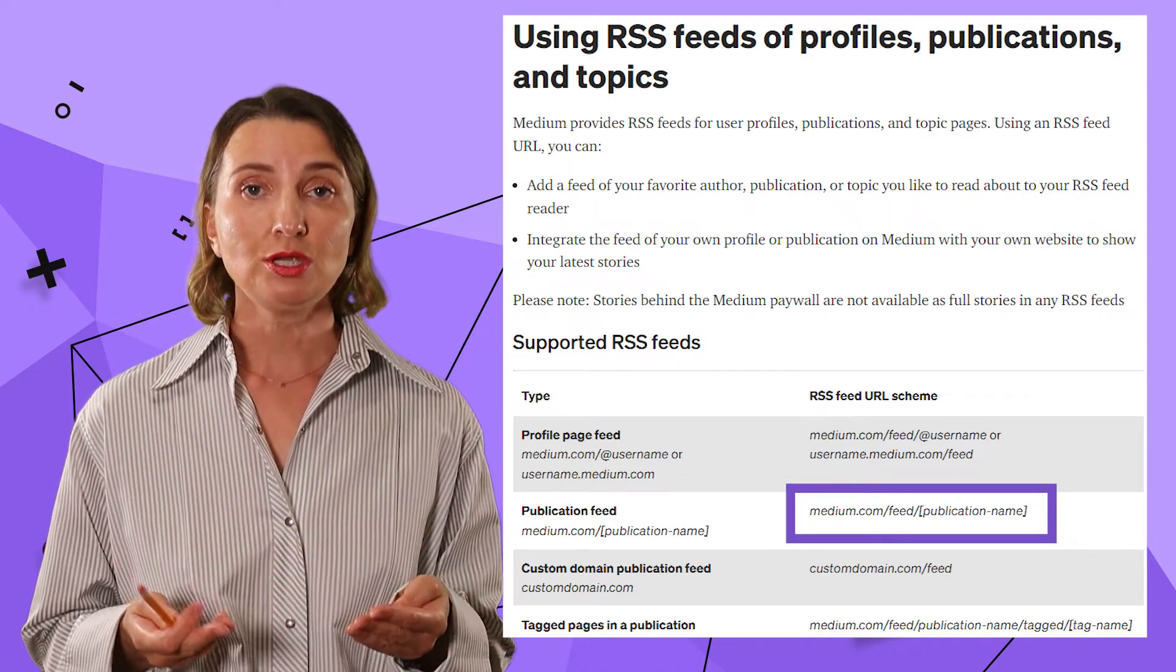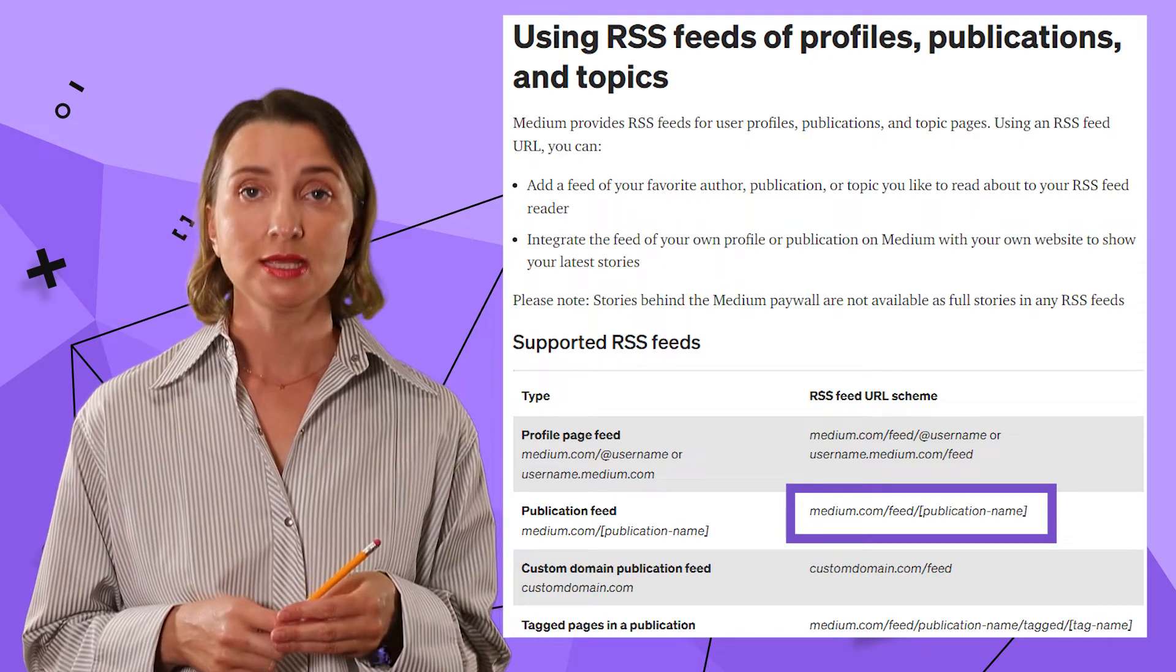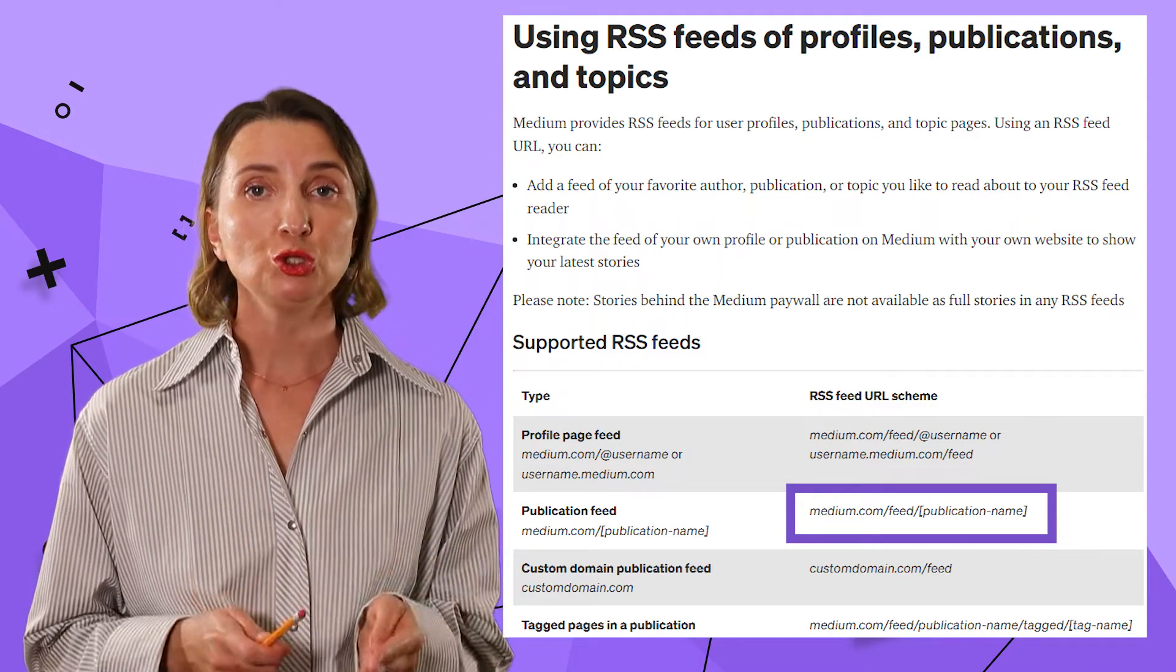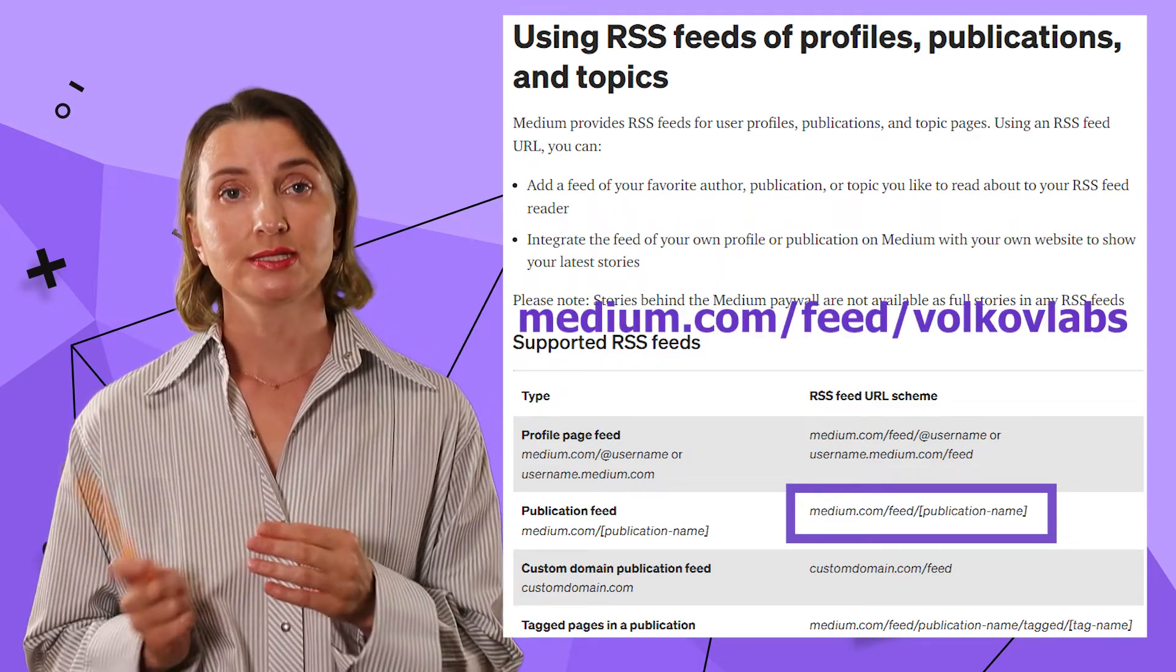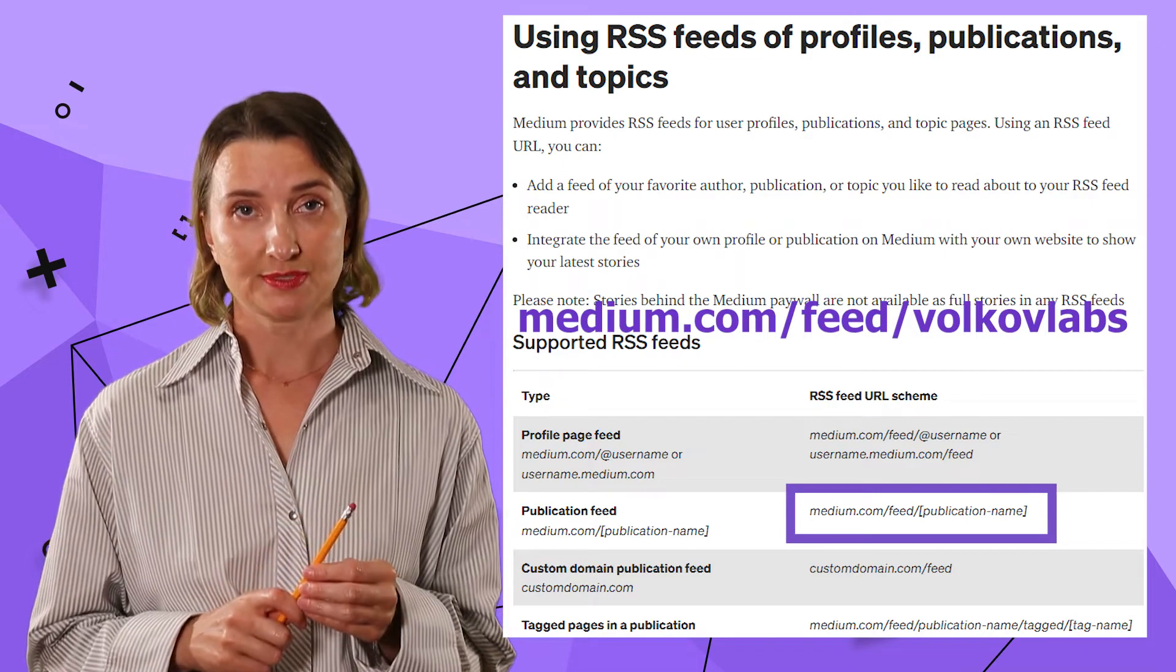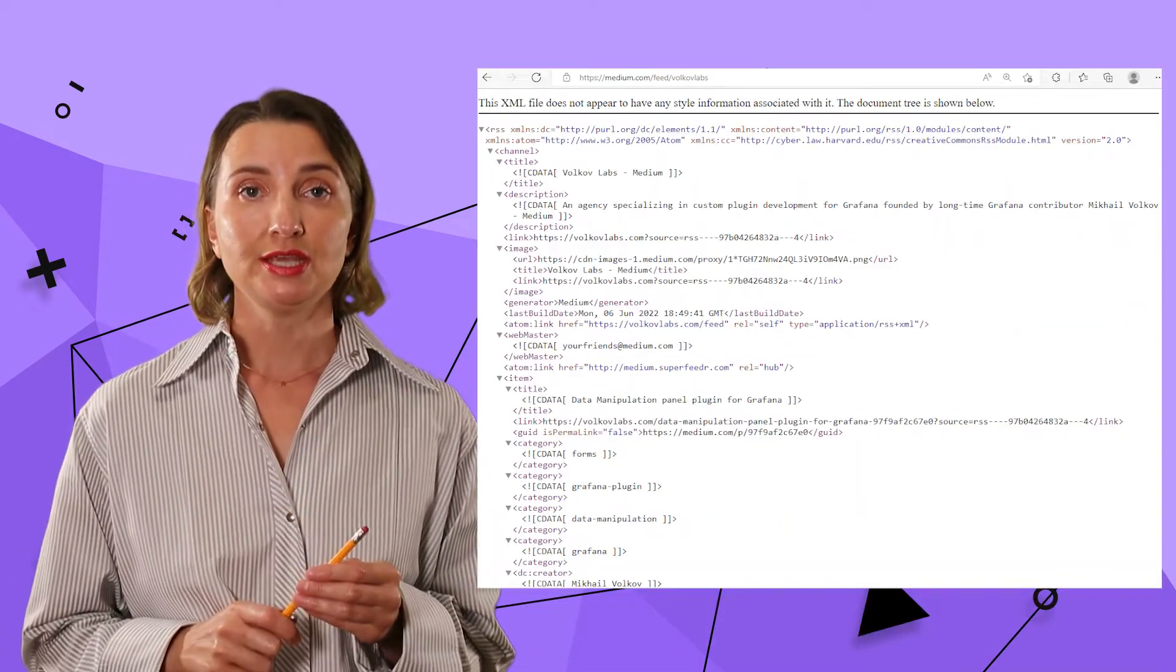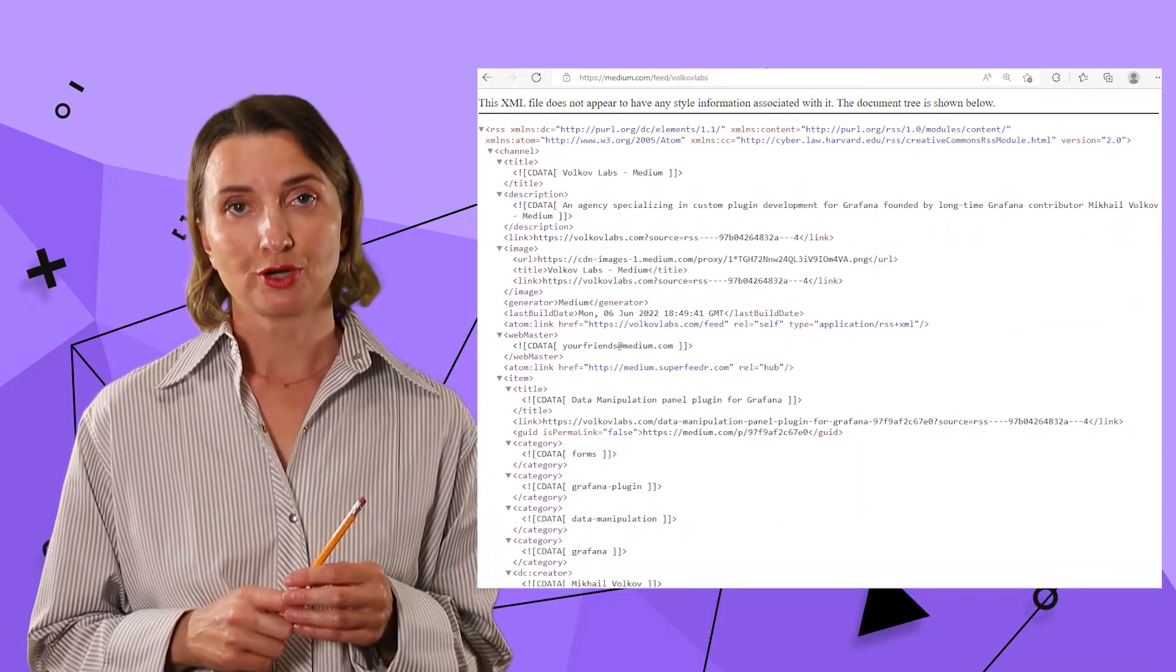The name is Volkov Labs, hence my link should be medium.com slash feed slash Volkov Labs.